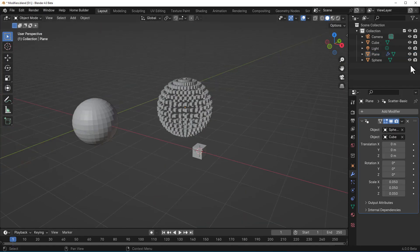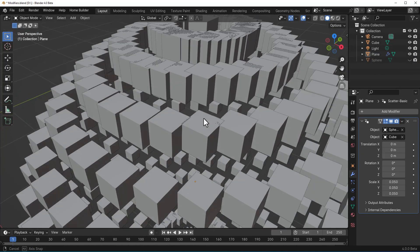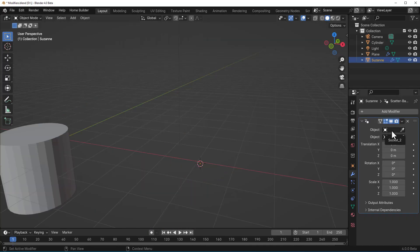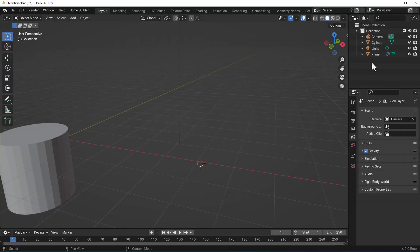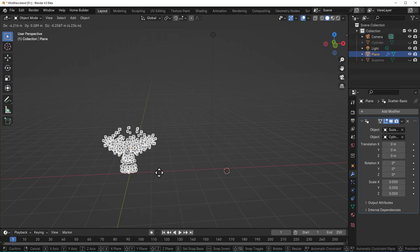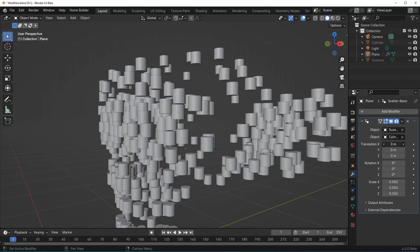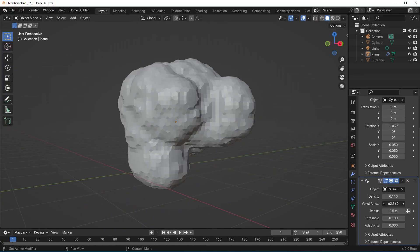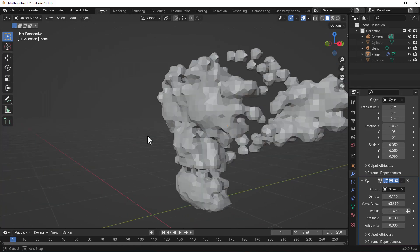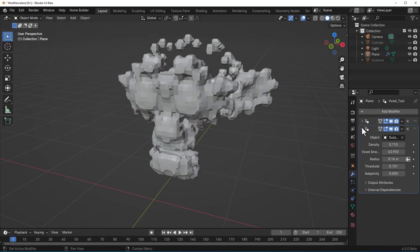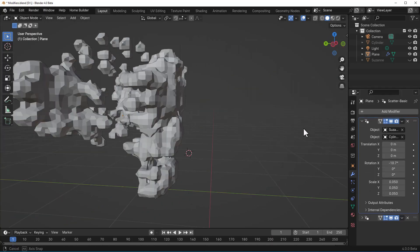You now have the ability to reuse your modifiers over and over. Whether you want to use geometry nodes as modifiers or avoid setting them up repeatedly, you can save them as modifiers and use them as much as you want. The ability to create modifiers and tools without writing a single line of code — just using geometry nodes — is amazing. These features used to exist only in Houdini, and it's great to see them in Blender.